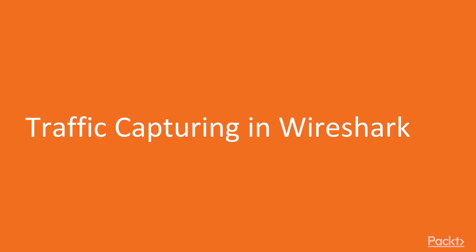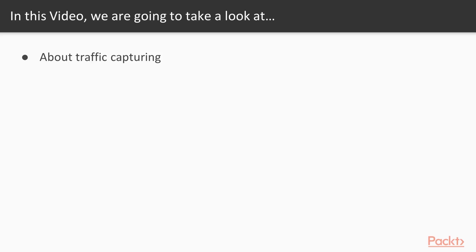So let's start with traffic capturing in Wireshark. In this video we are going to take a look at a couple of points. We are going to learn about traffic capturing and I am going to explain the process.